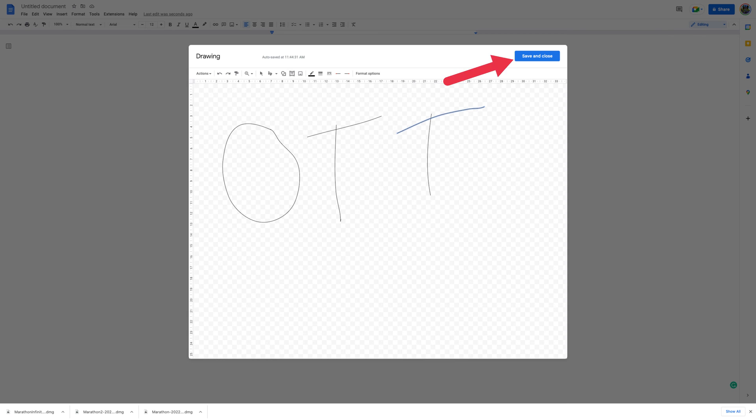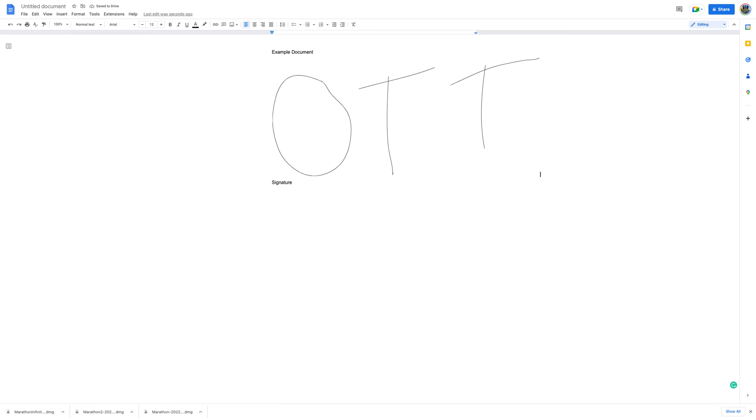When you're happy with your signature, select Save and Close. The signature will appear in your document in the space where you placed your cursor.